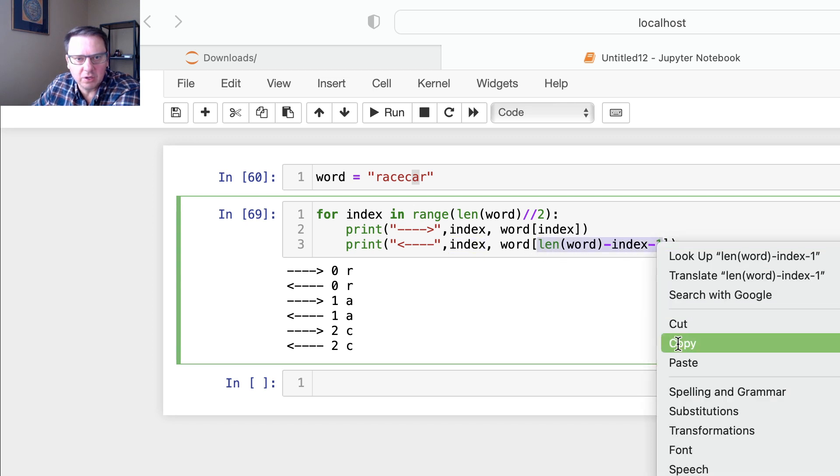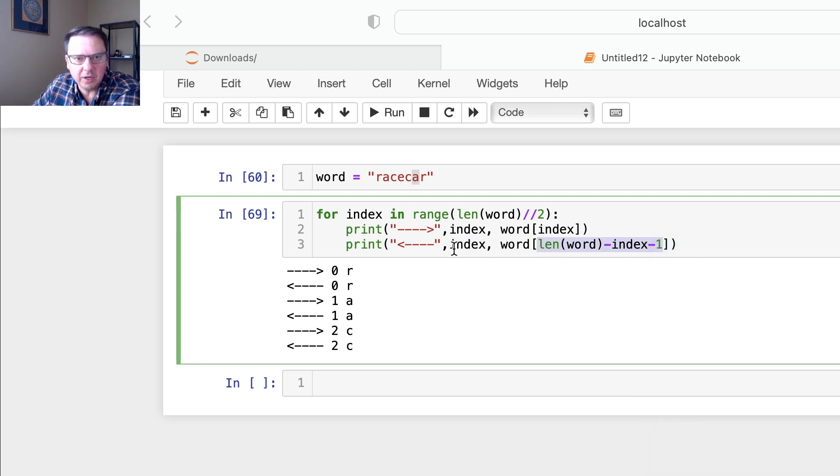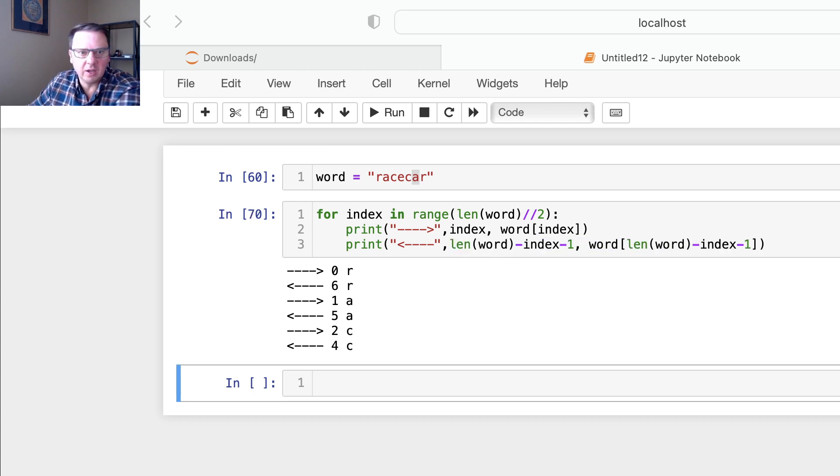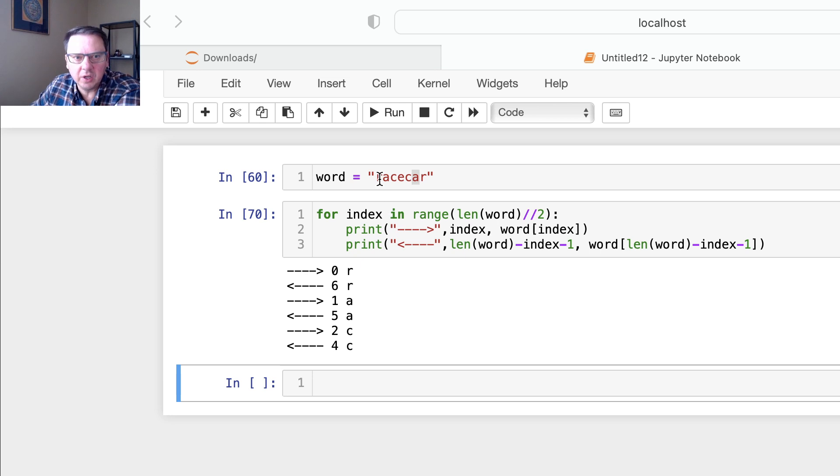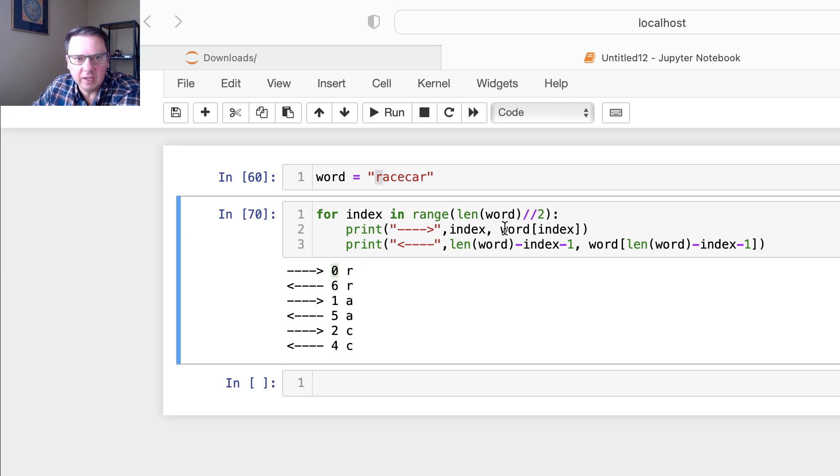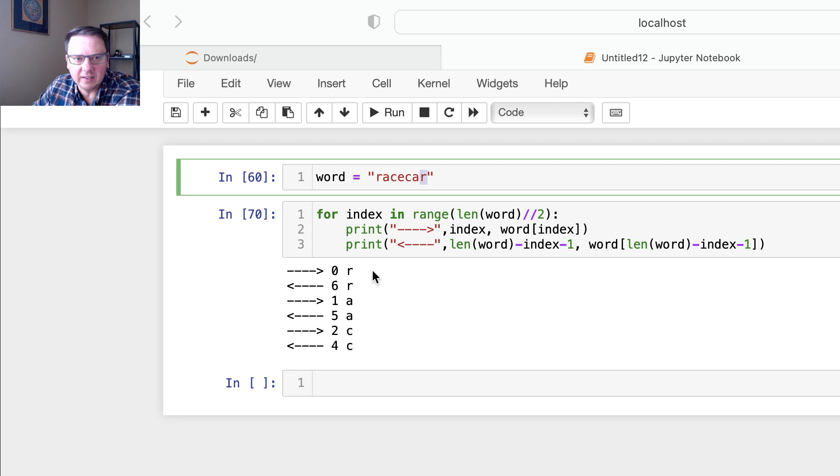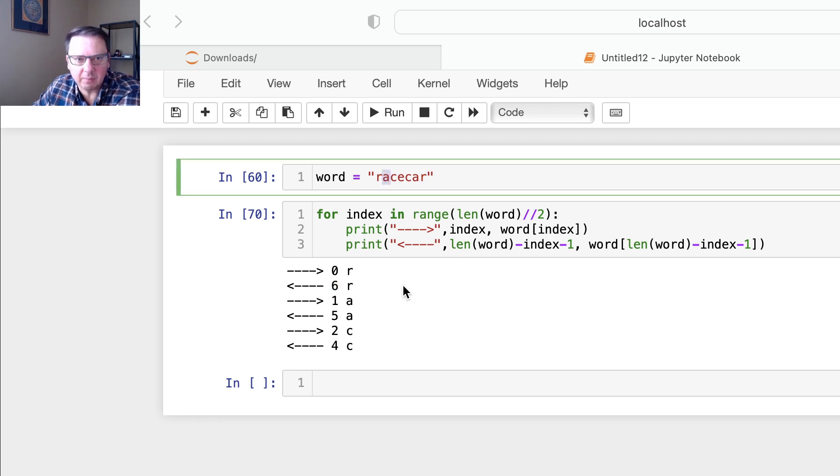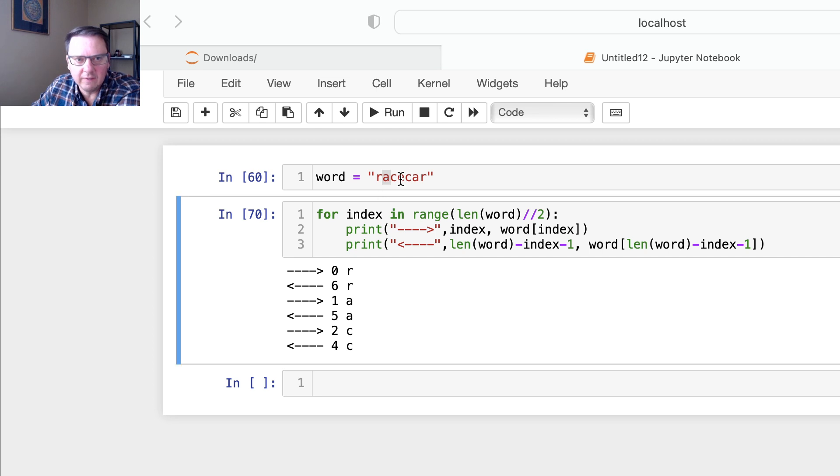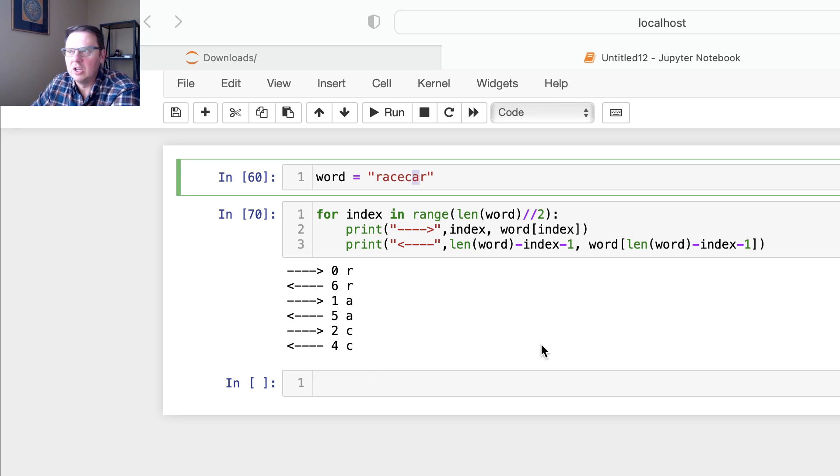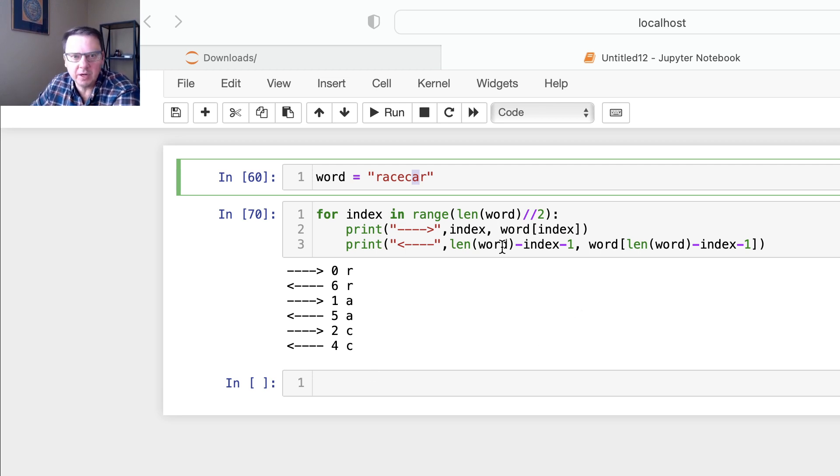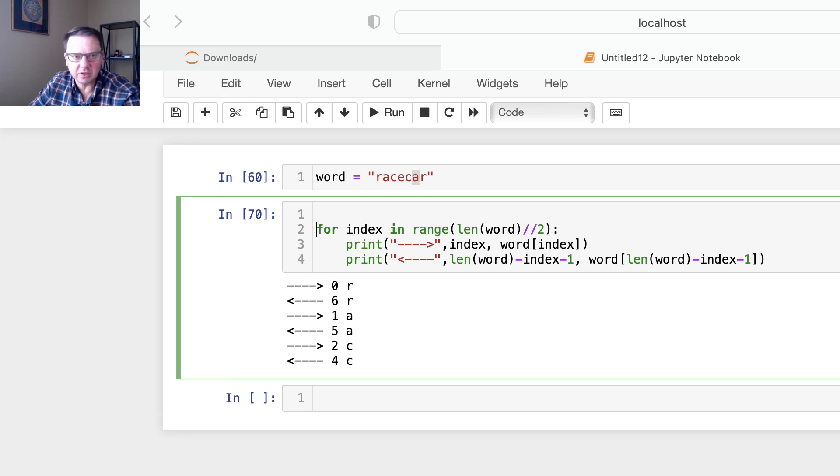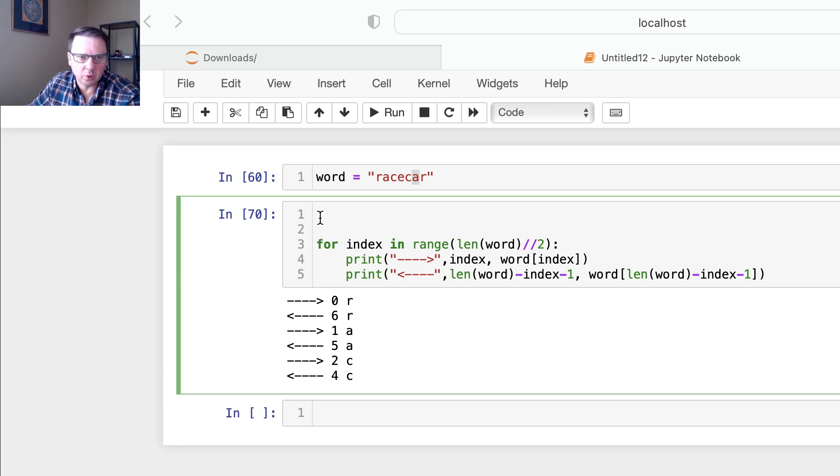So you could compare indices and see how that stuff works. First iteration we're grabbing first letter by index zero and last letter by index six. Second iteration we're grabbing next letter by index one and this letter by index five, and so on. So now all we have to do is just compare them to see if that word is a palindrome.